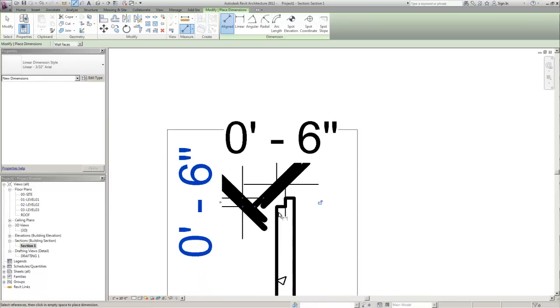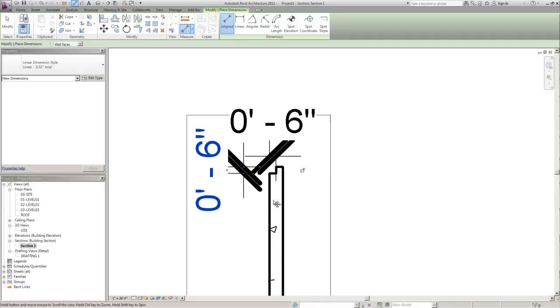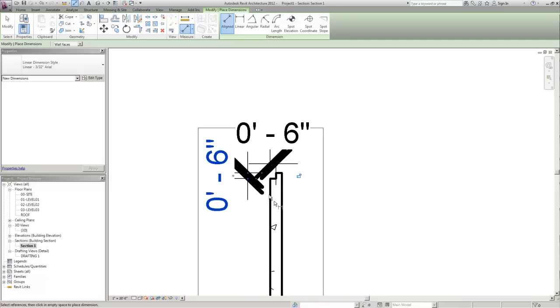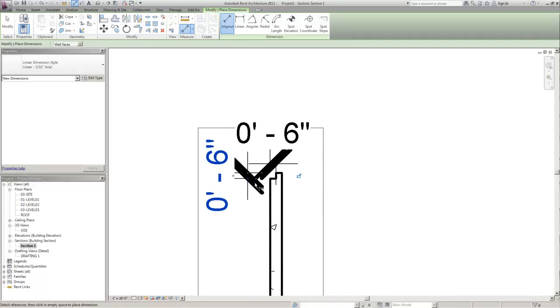There you have it. A twelve inch concrete foundation wall with a six by six brick ledge. Thanks.